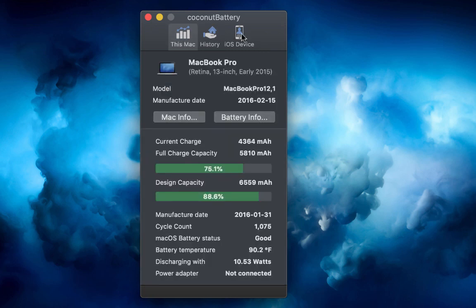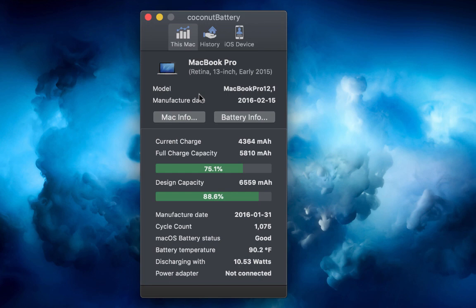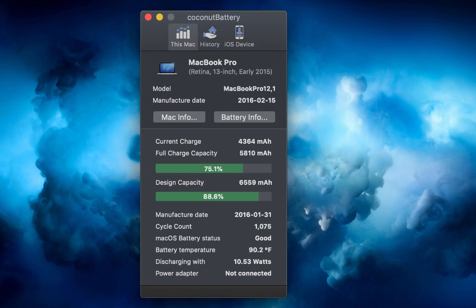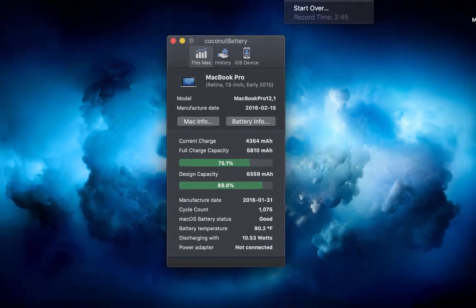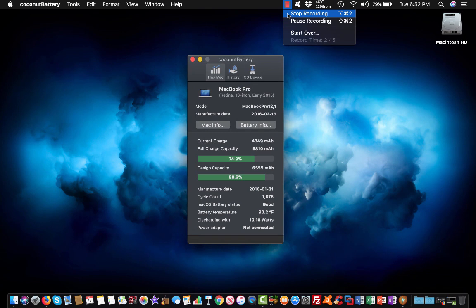If you want to check this program out, I'm going to leave a link down in the description. For those of you who own a MacBook Pro, I highly recommend getting this program. It's a good little unique tool for those who want to check your battery's health every now and then. Hope you guys enjoyed the video and thanks for watching.